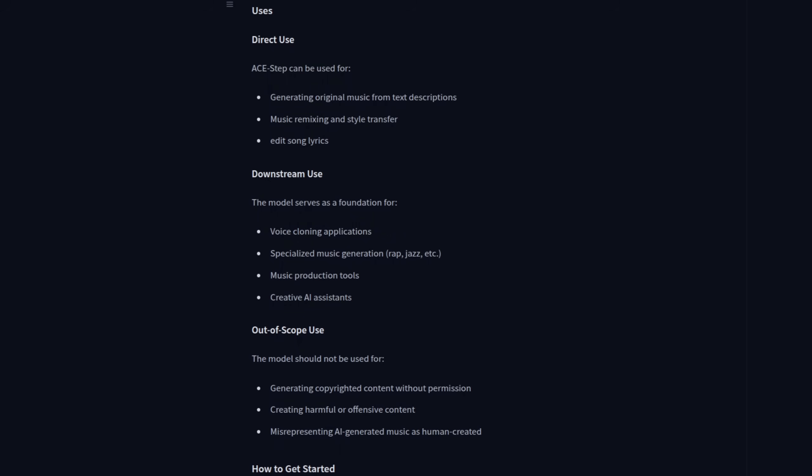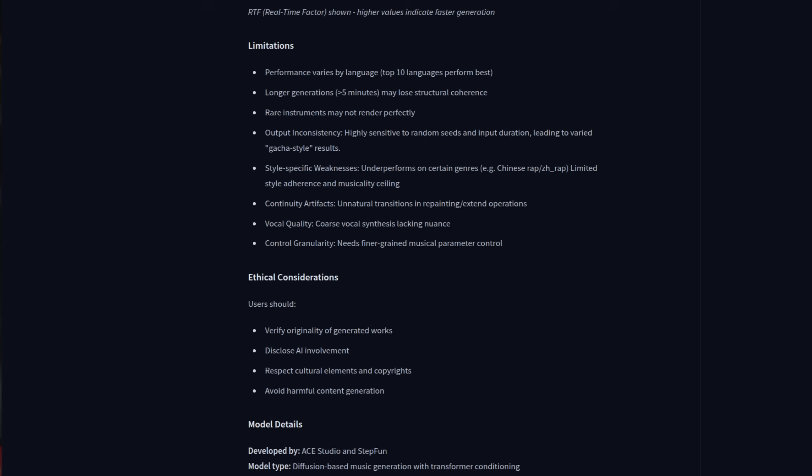You can generate original music from text descriptions, remix and style transfer or edit song lyrics. They mention voice cloning next, but this isn't something you can do as yet. Largely related to their out of scope list, I believe, which you can also see there. Also bear in mind the limitations they have listed, such as the top 10 languages performing best. That's fine for me as I'm British, which is obviously the top language in the world. Even better than American, in my view.